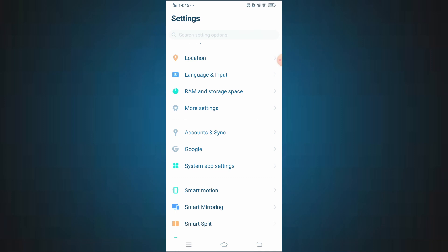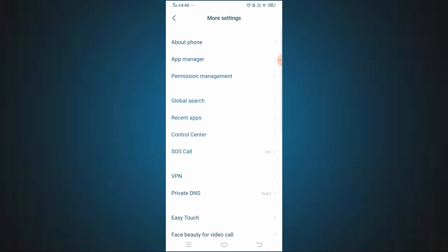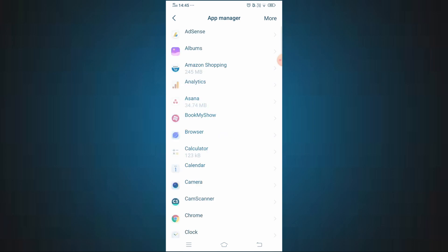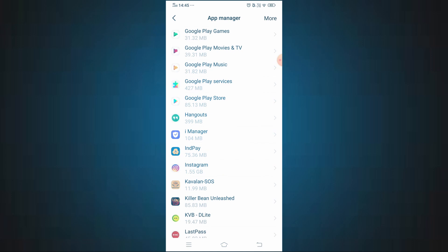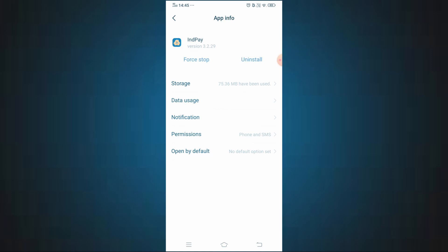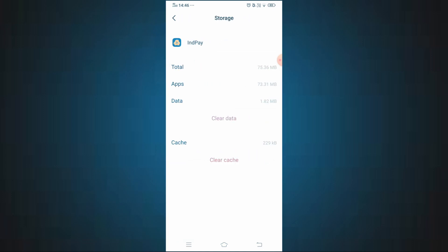Go to app settings and click more settings. Press the button to open the app manager — the apps are displayed. Now select the InPay app. We need to clear the data option. If you have an account, you will need to clear the cache. Press the option to clear the cache, and the cache will be cleared.